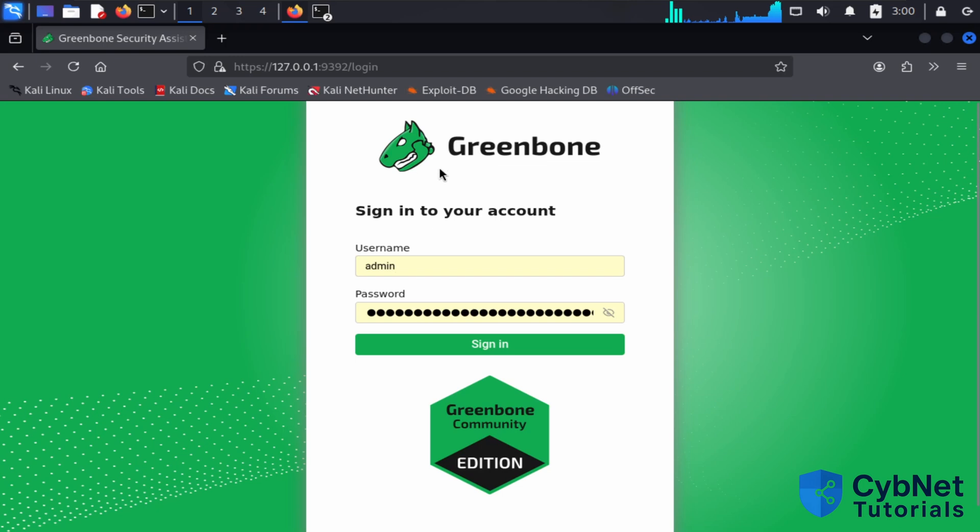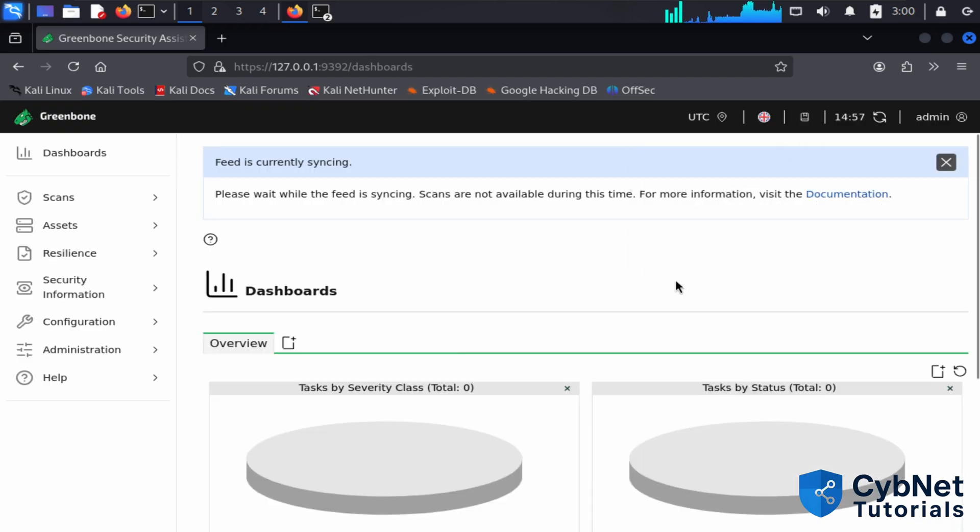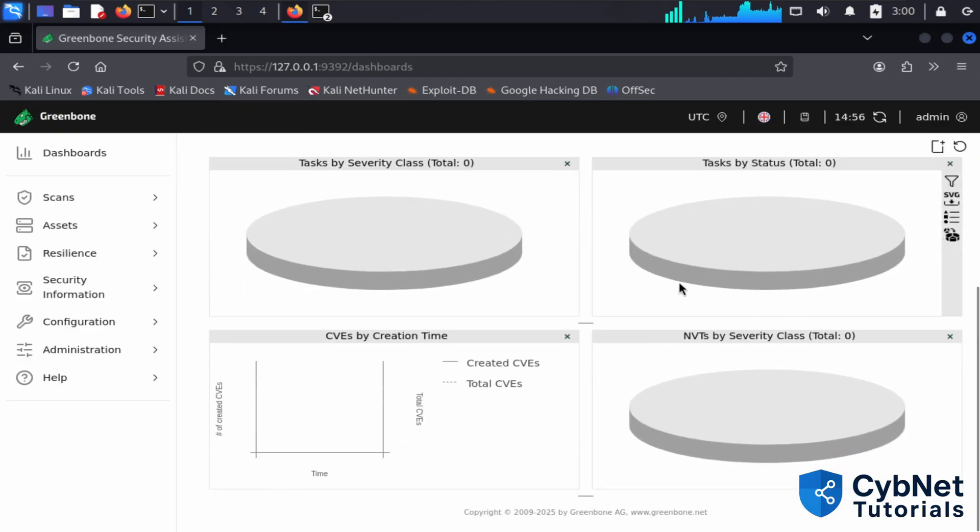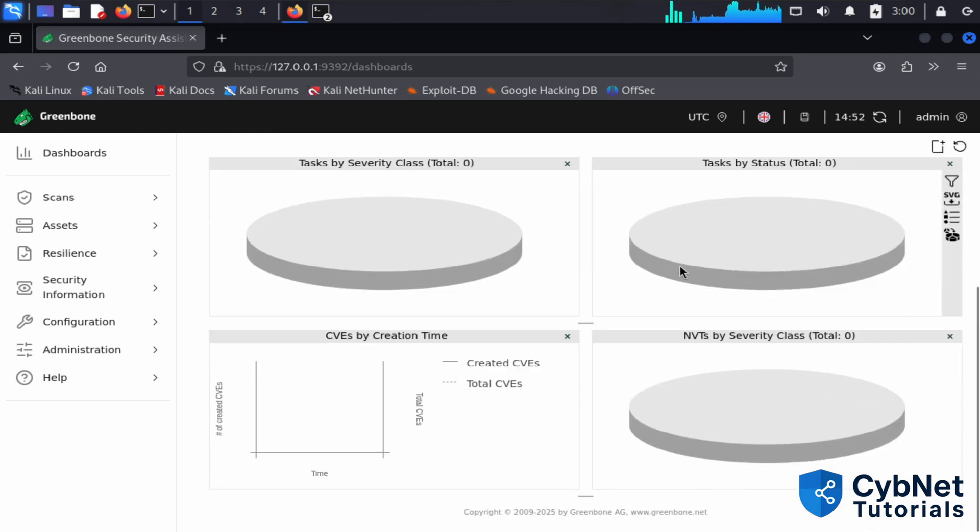This time you don't need to paste the password because it's already saved in the browser. Just sign in, and you can see the task dashboard for GVM.